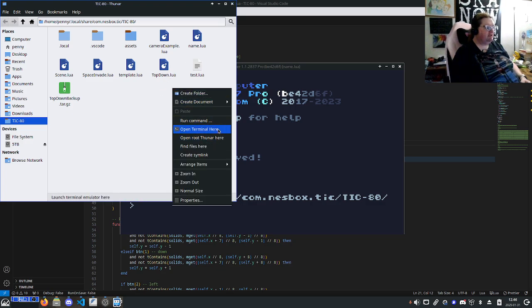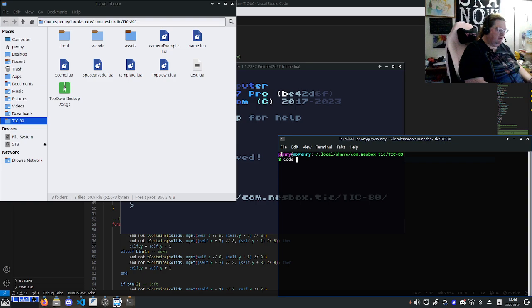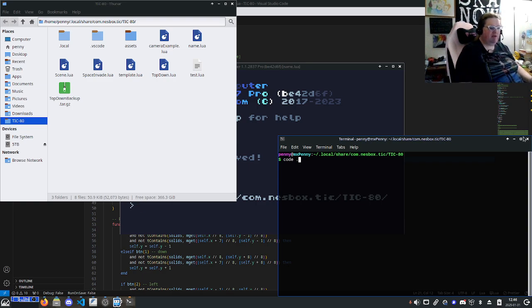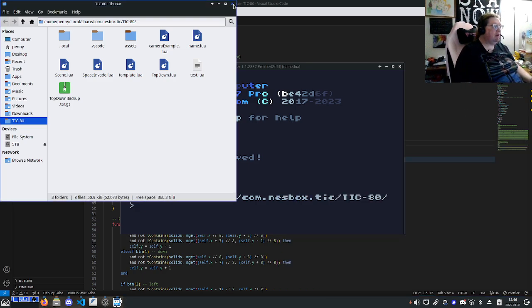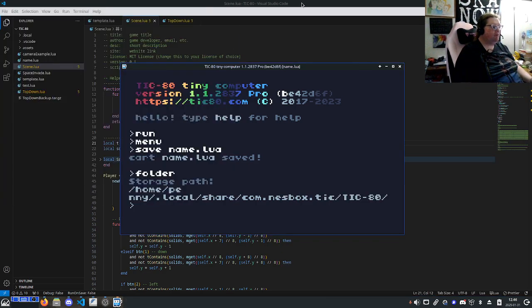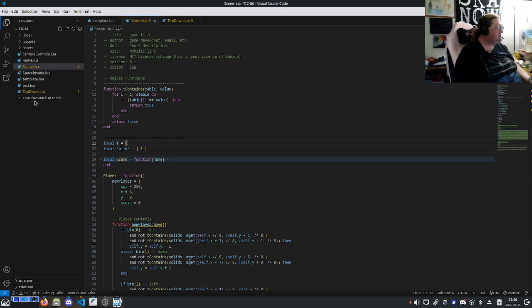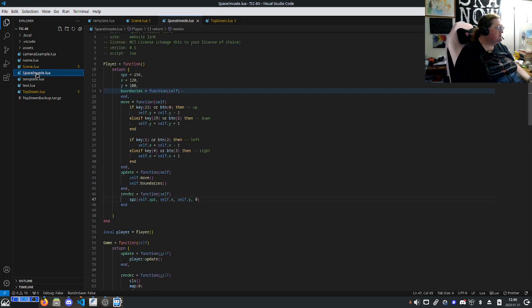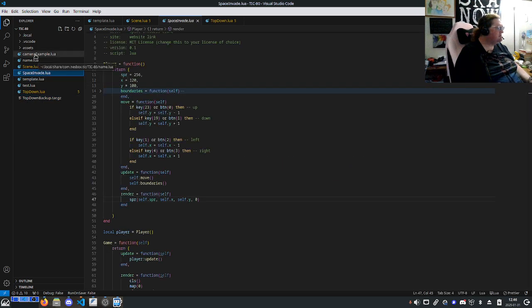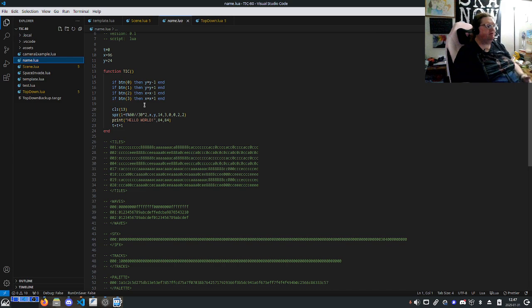Okay, so once you open the folder, it's going to look something like this, although with less stuff. The one we just created was, what do we call it, name? Yeah, name.lua. This is what it looks like by default.